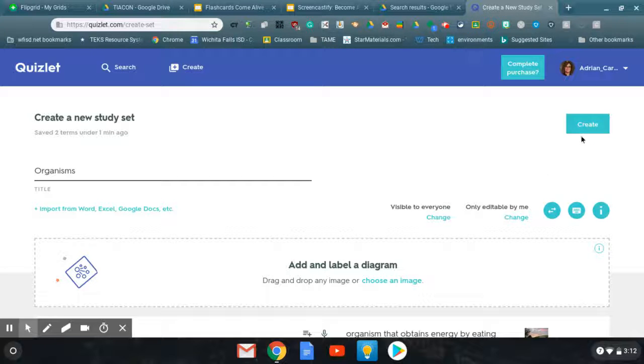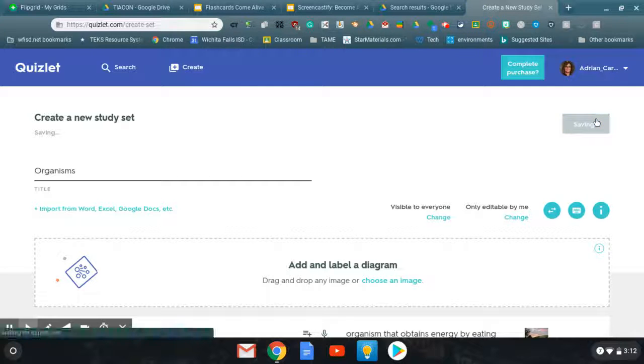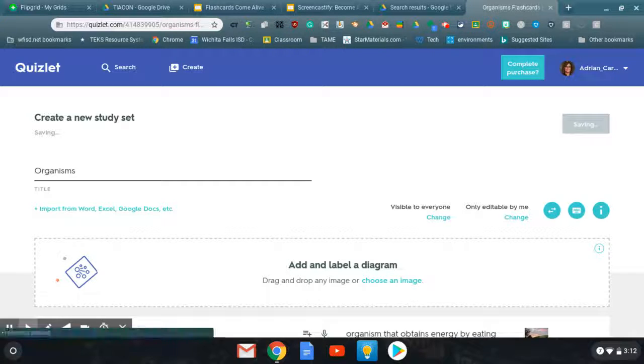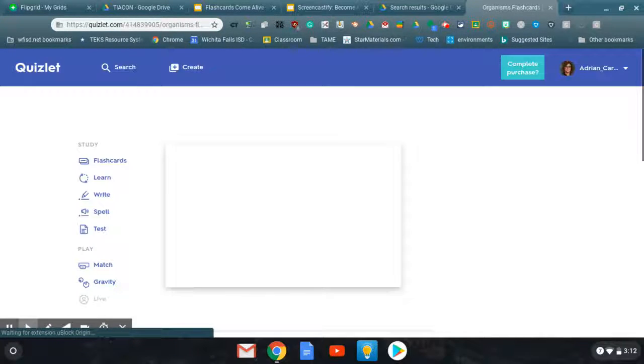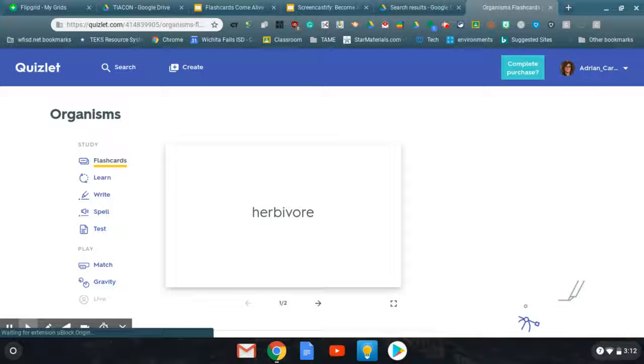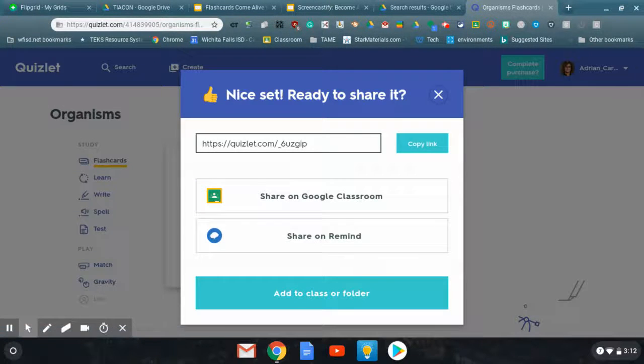And once you've got what you think you need, create. And it will give you the option to push to your classroom or share link. There we are. All right.